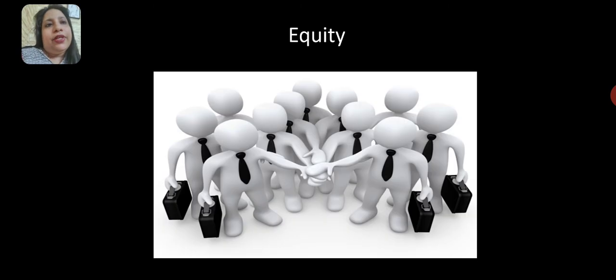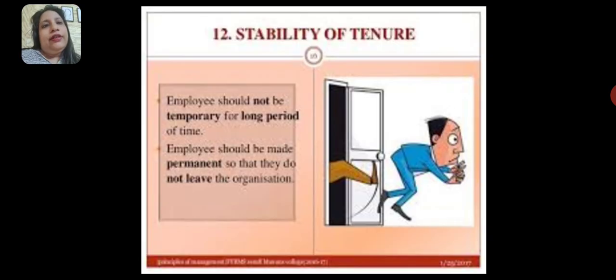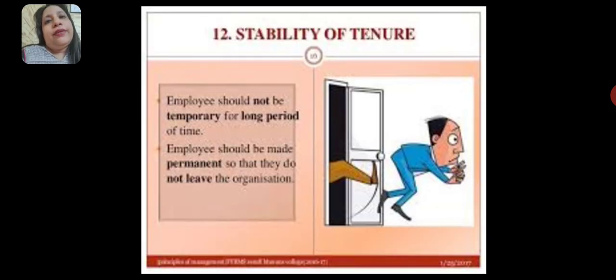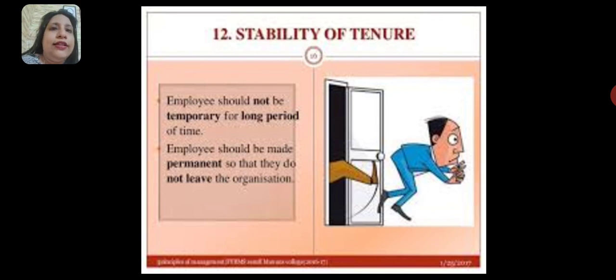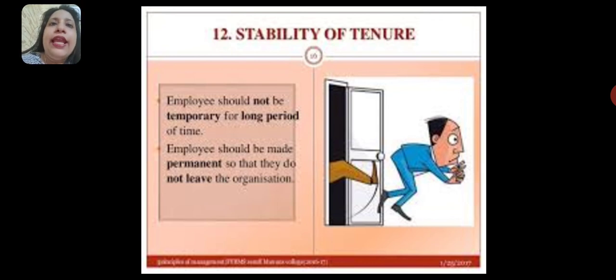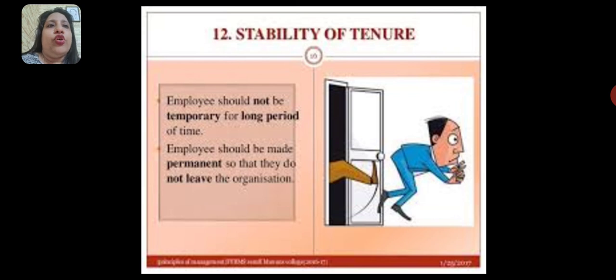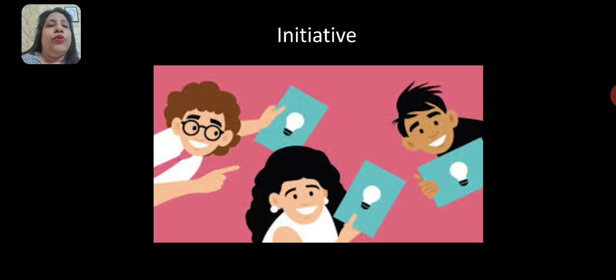Stability of tenure means that there should be job security so that people do not leave the job.